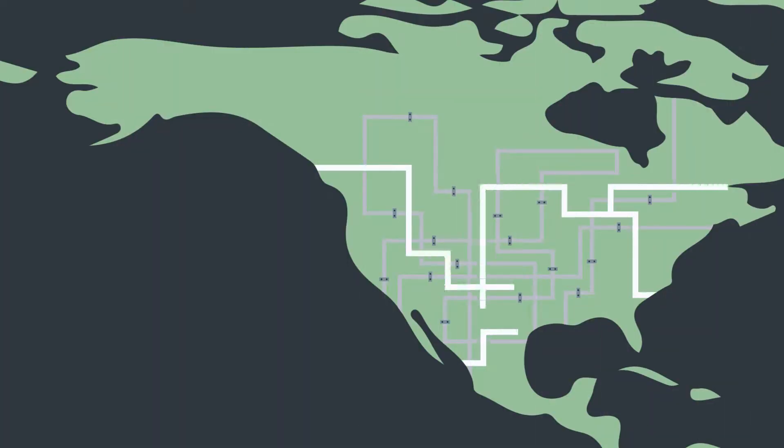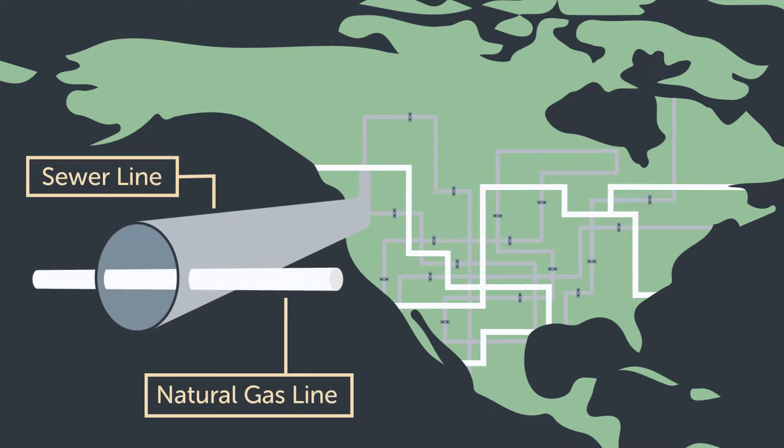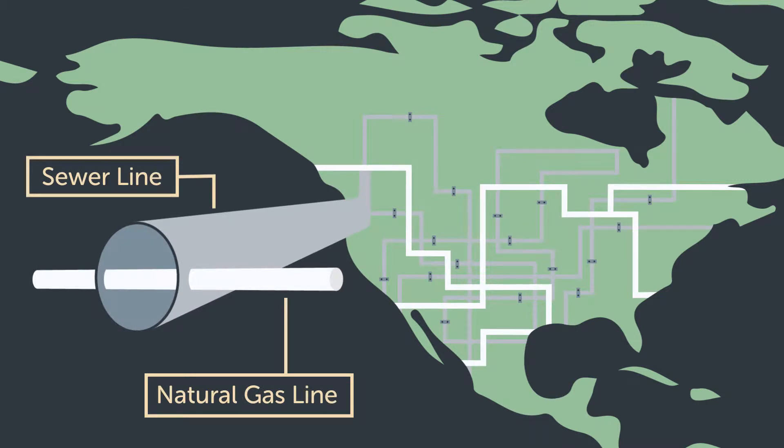Hidden within that labyrinth are an estimated 1 million crossbores, each one a disaster waiting to happen.